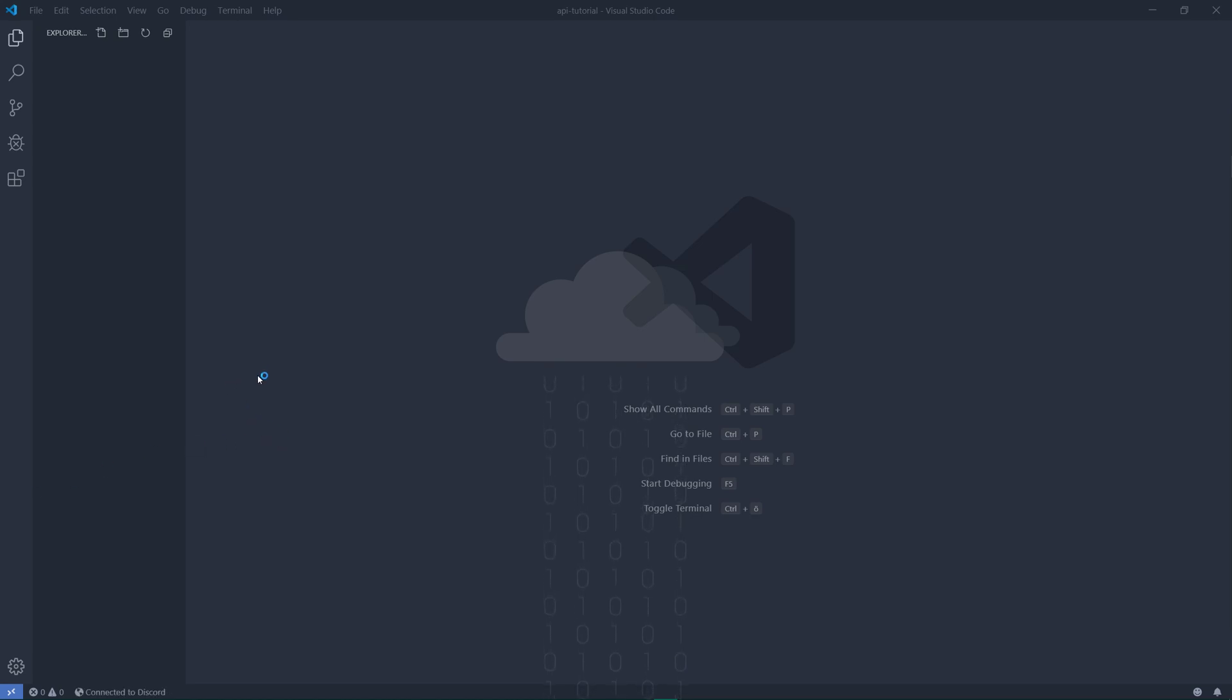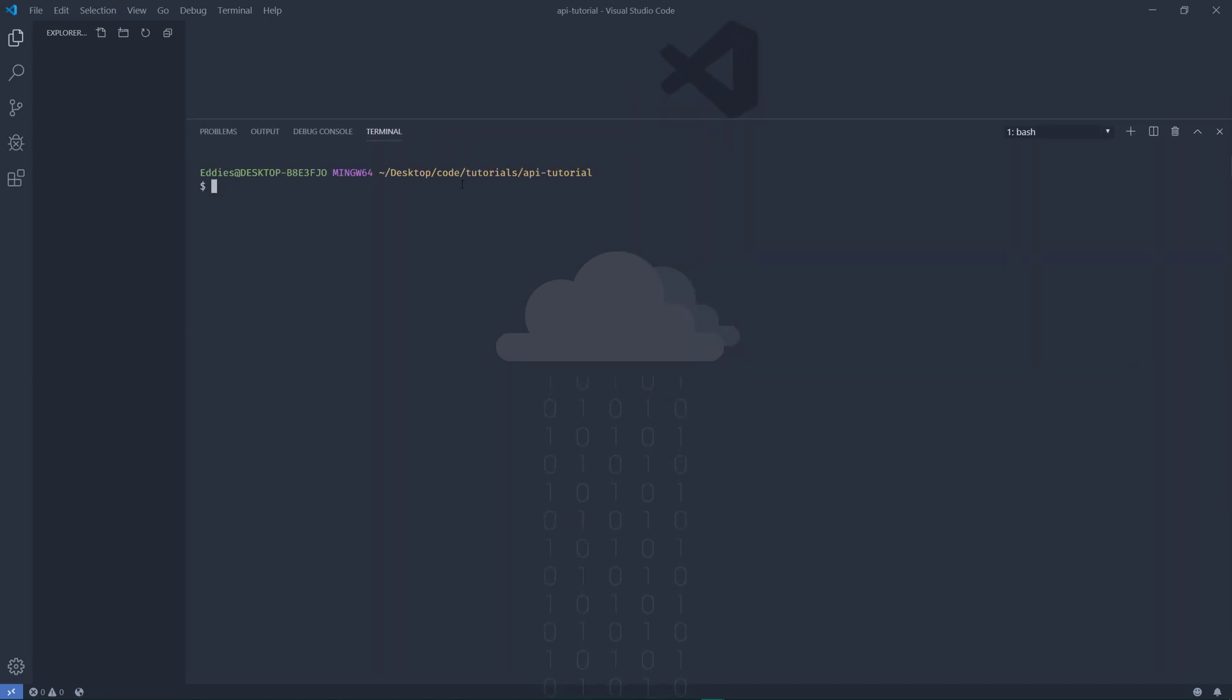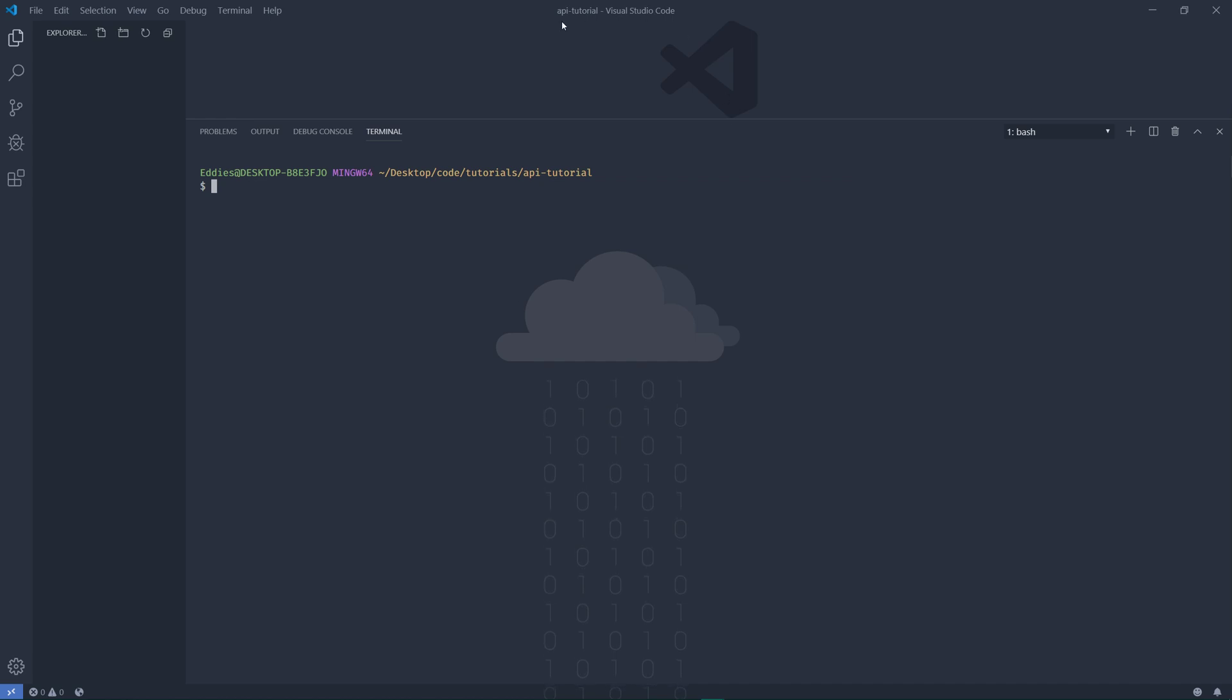Hello everyone, welcome to this simple tutorial on how to use my API. This is for the lazy people who don't feel like reading the docs. Alright, so I've set up a little directory here called API-tutorial and I've opened it up in Visual Studio Code.